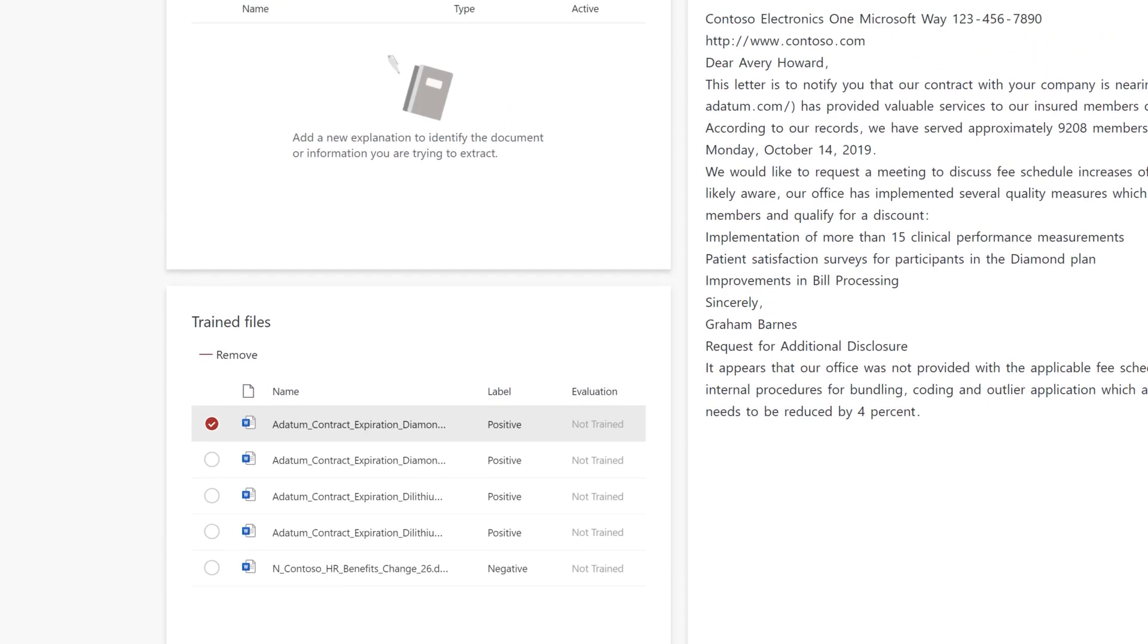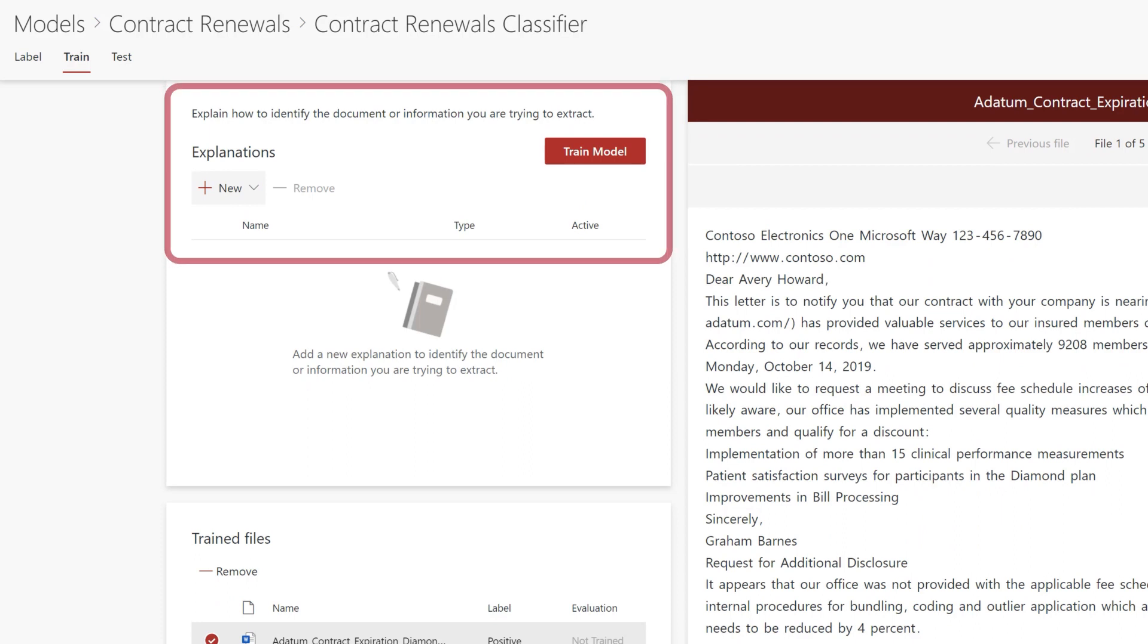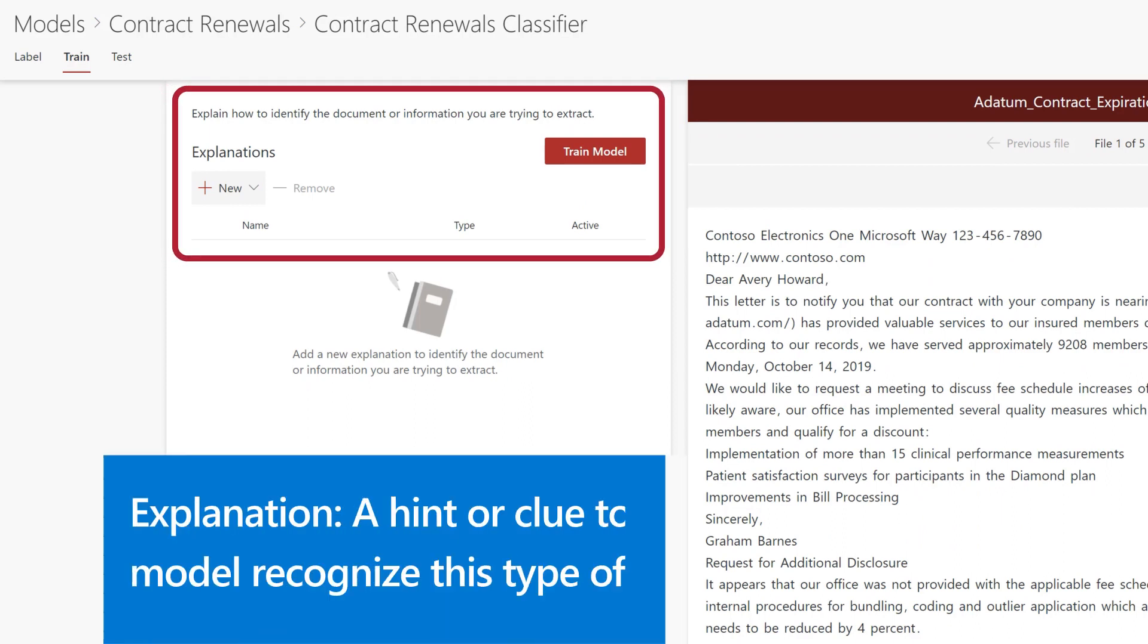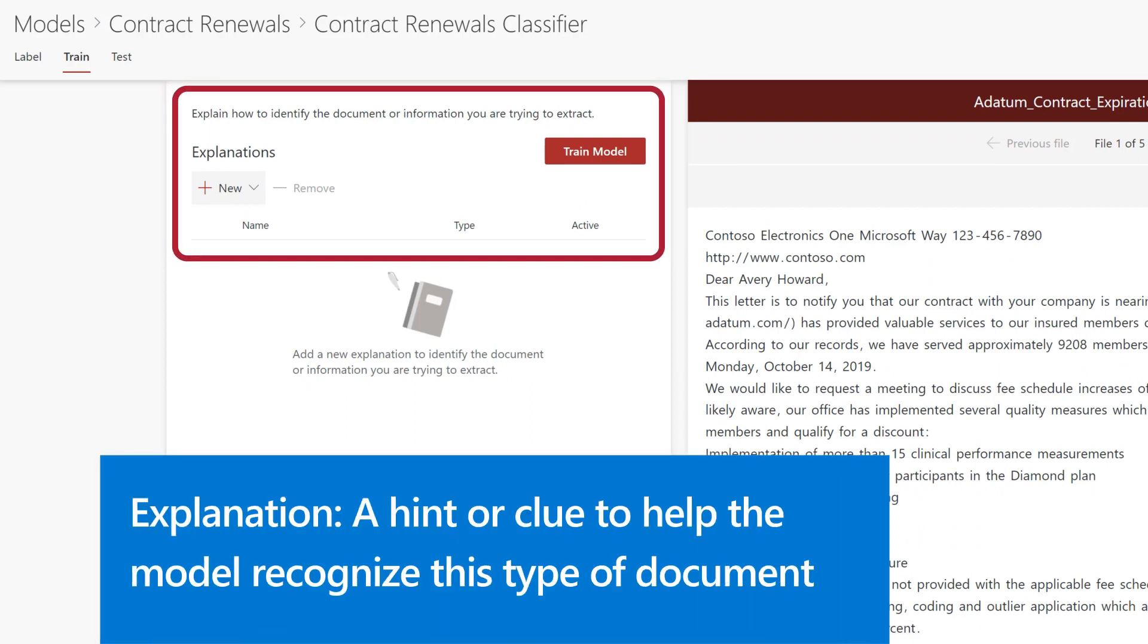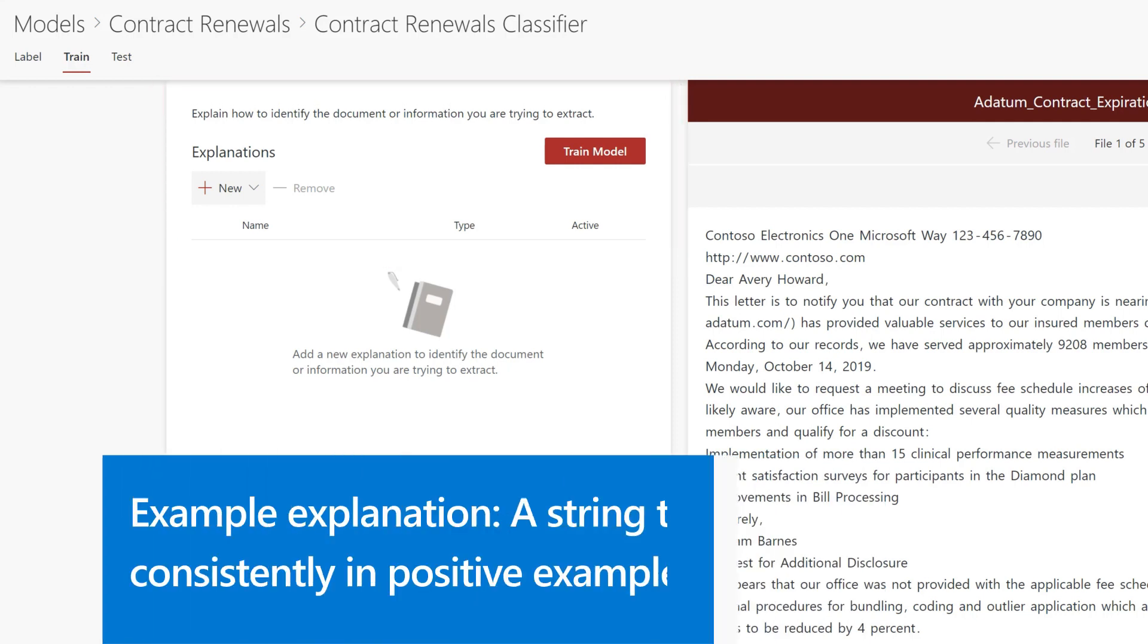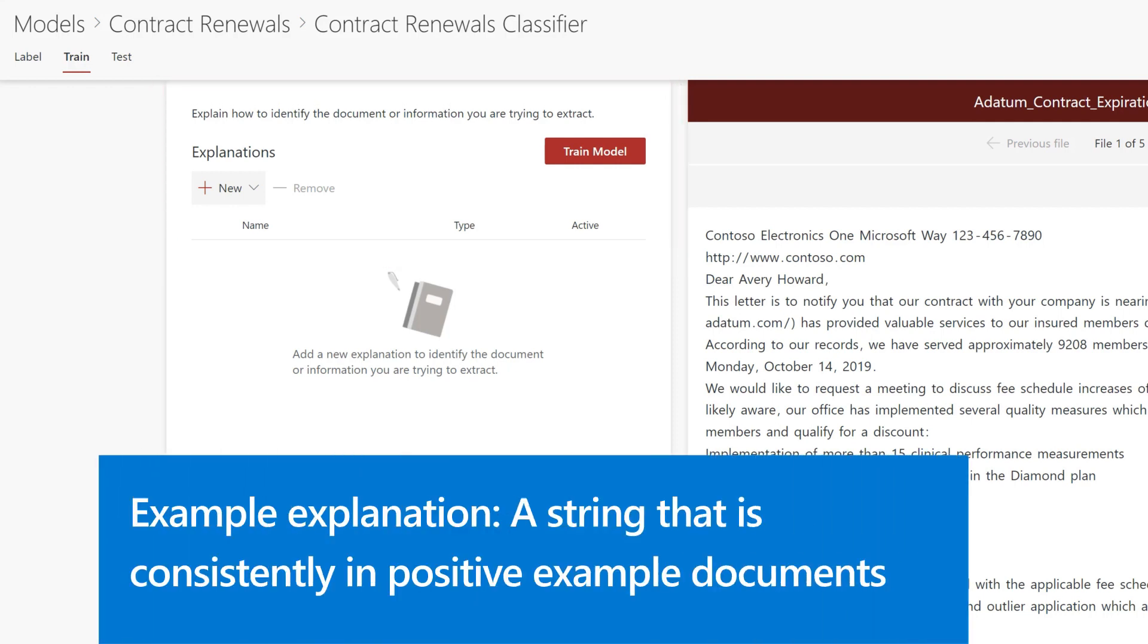The next step is to create an explanation, which is like a hint or clue to help the model recognize this type of document. For example, an explanation can be a string that is consistently in your positive example documents.